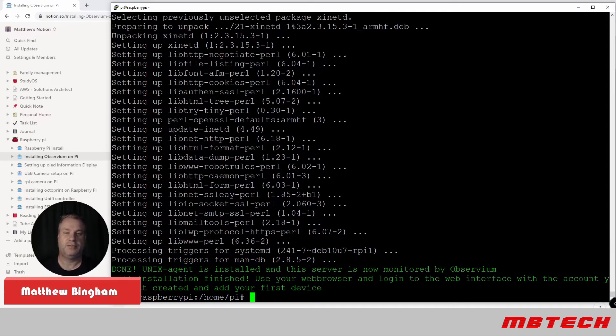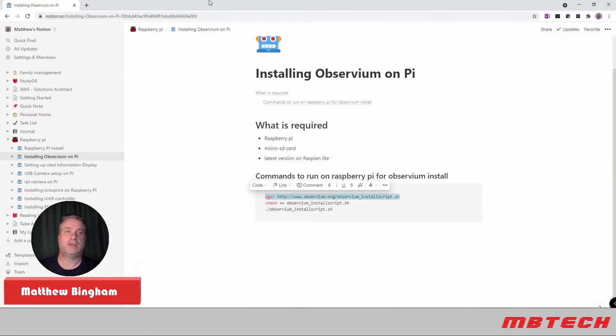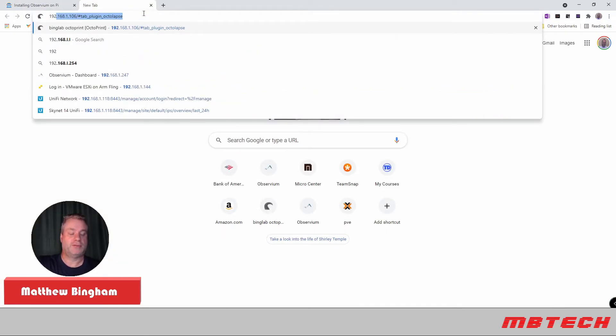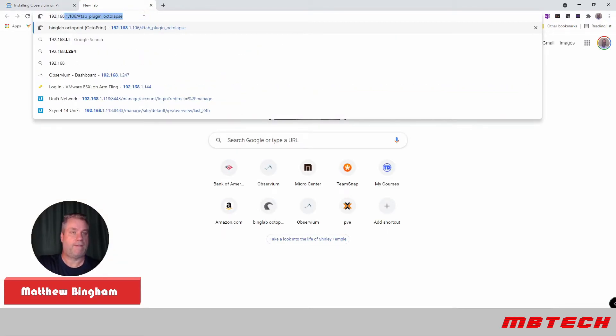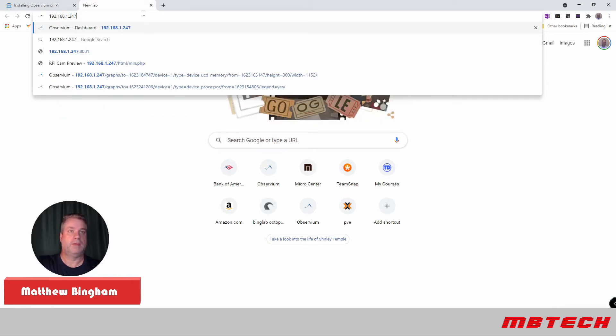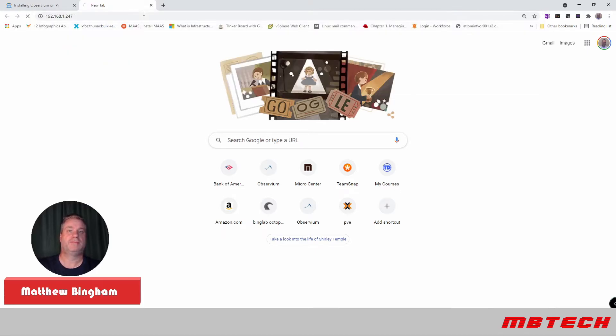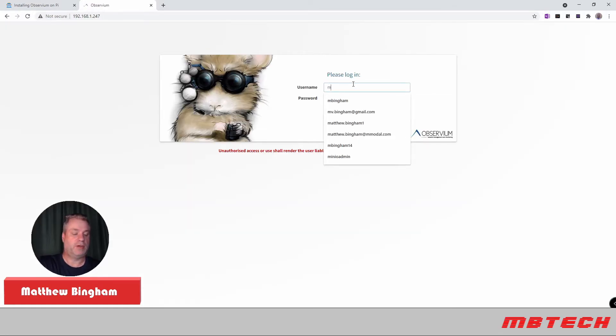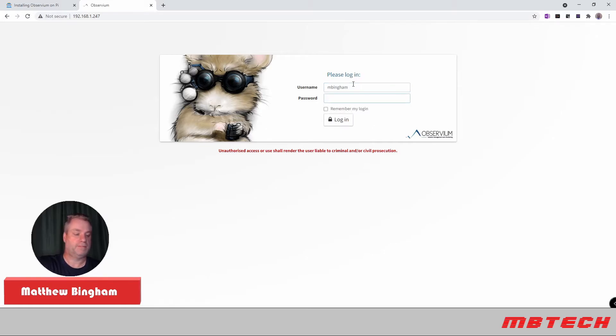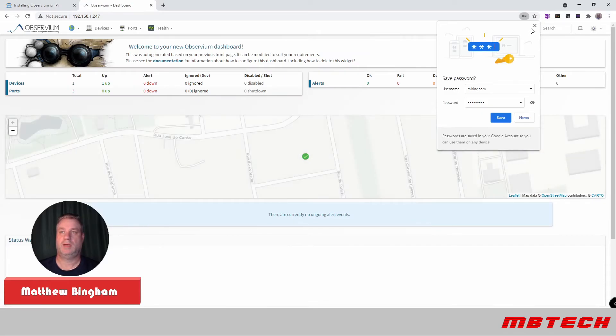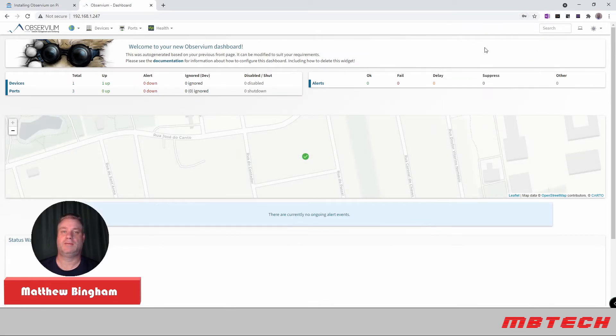So what we can do from here is we can actually minimize this. And we can go to the IP address there that we had for our server. Just put the IP address in of our server. Here we just need to put in our login information. And we are logged in.